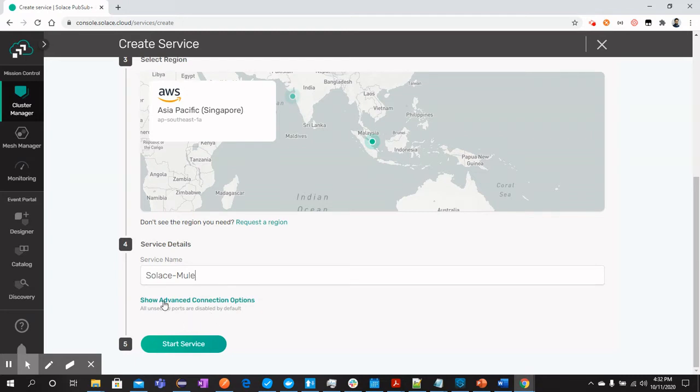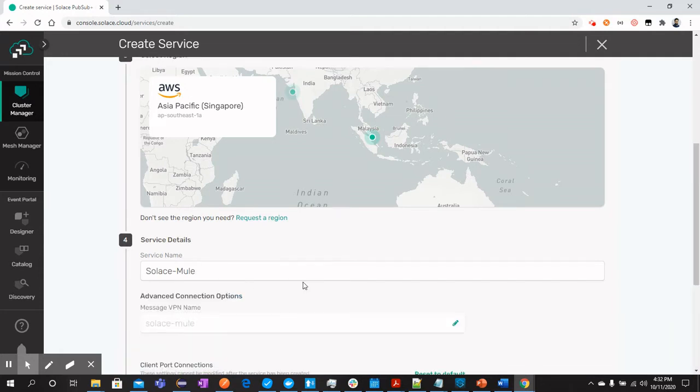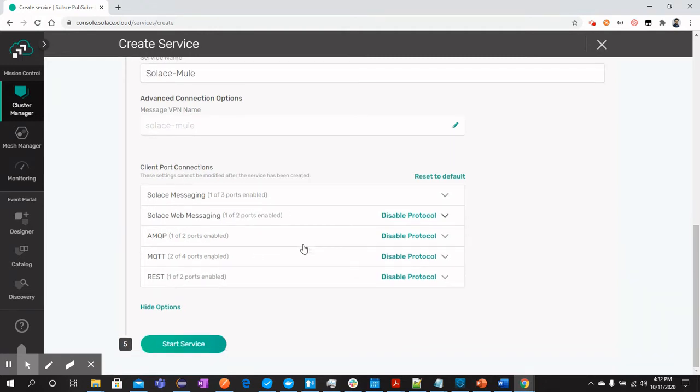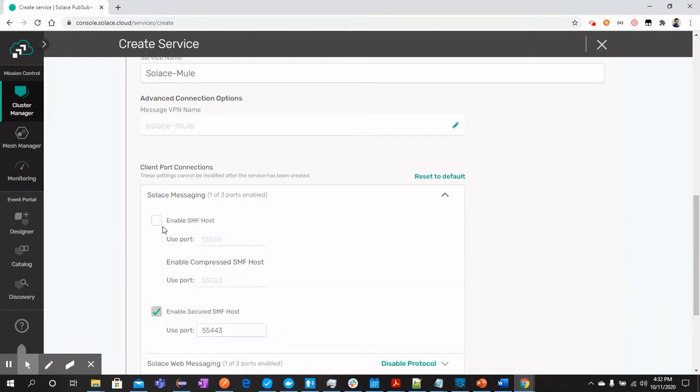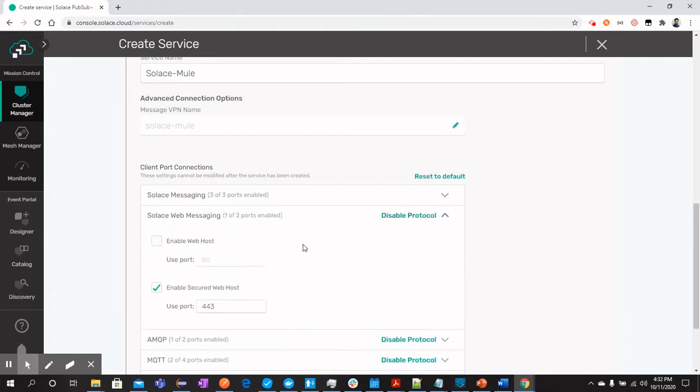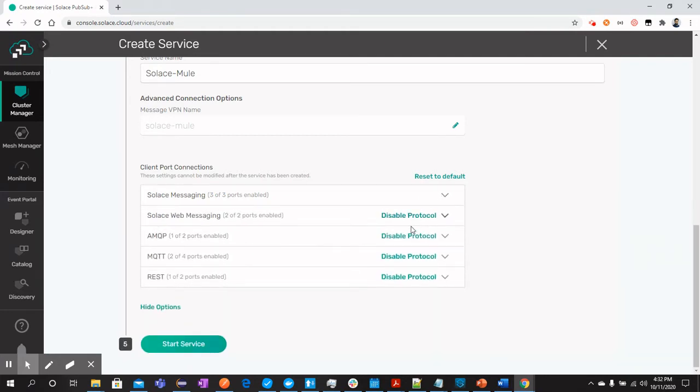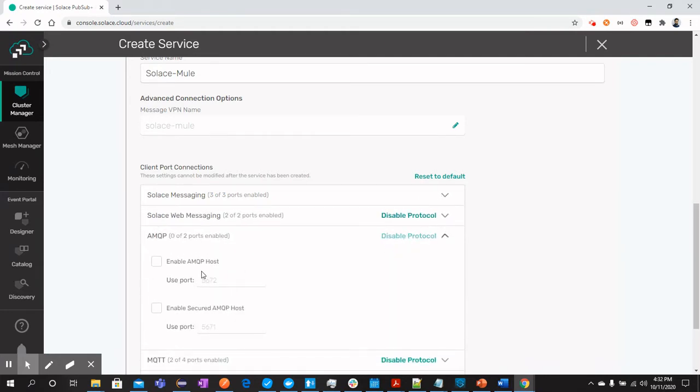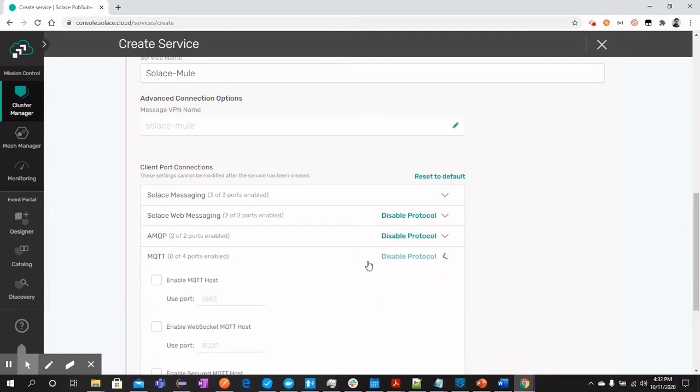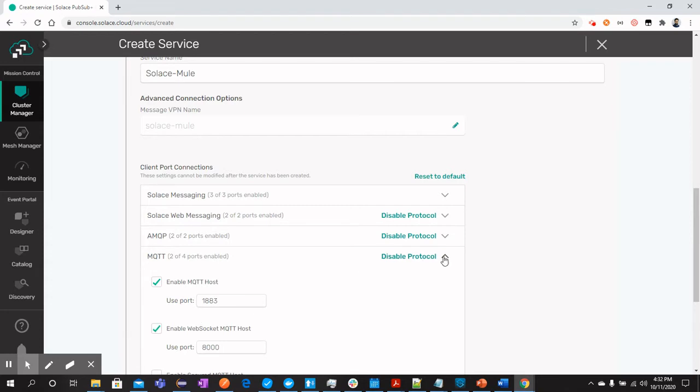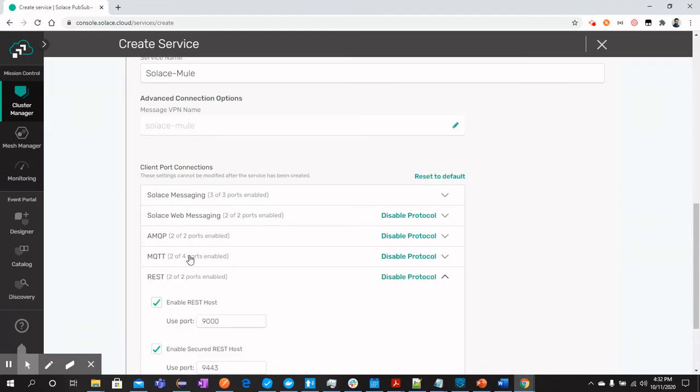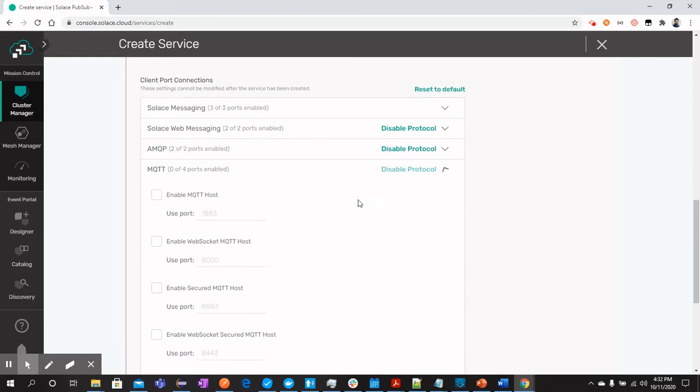Before this, you can also see show advanced connection options where you can allow different ports that you would like to connect with. For me, I will select all the ports. And once we have selected all the ports, we should click on start service button.